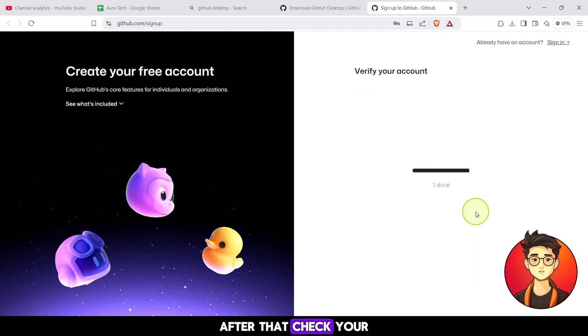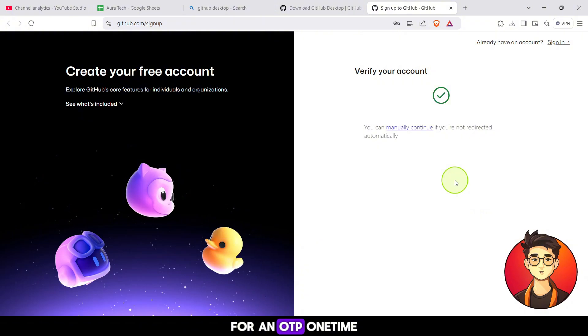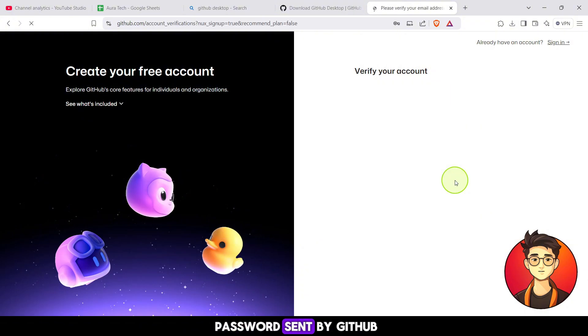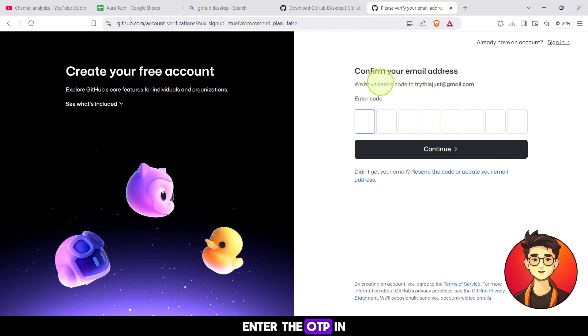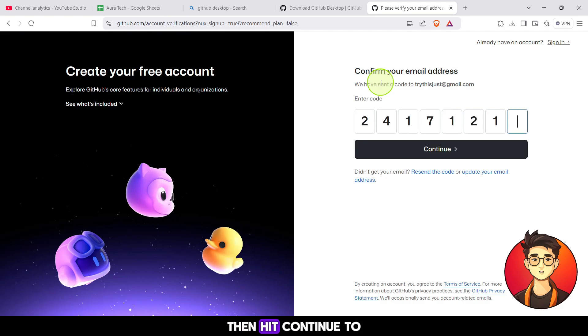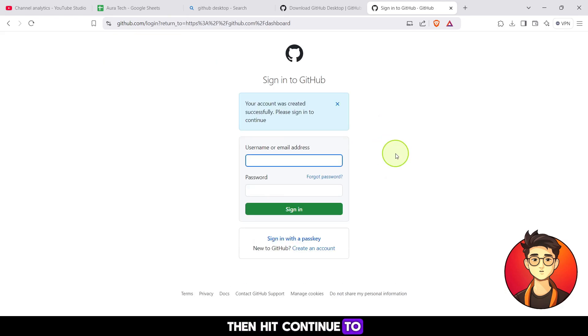After that, check your registered email for an OTP (one-time password) sent by GitHub. Enter the OTP in the field provided, then hit continue to verify your email.